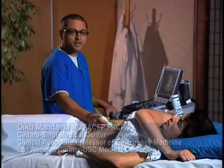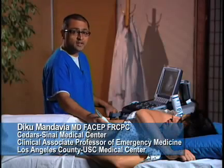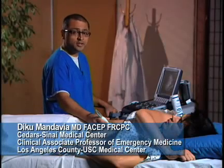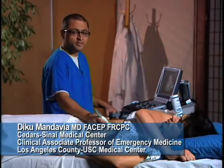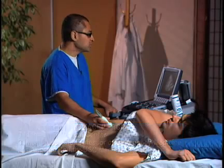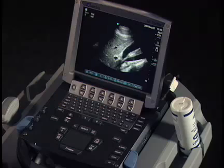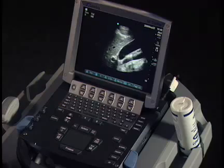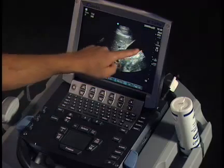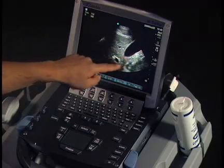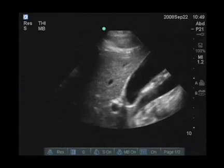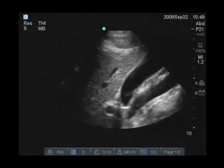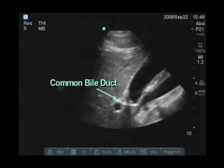A more advanced area that you may want to look at is actually measuring the bile duct. That's a pretty straightforward procedure. First thing you do is again find that exclamation sign, and again we see it here with the gallbladder. We see the portal vein, and just above the portal vein lies the bile duct.